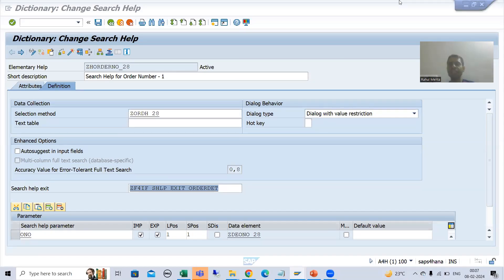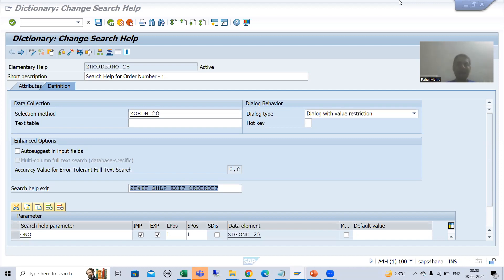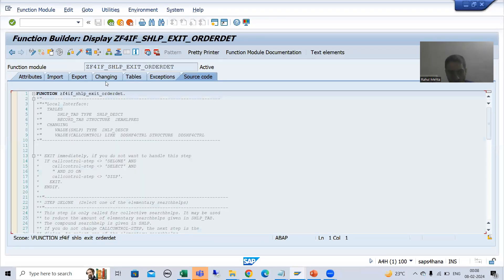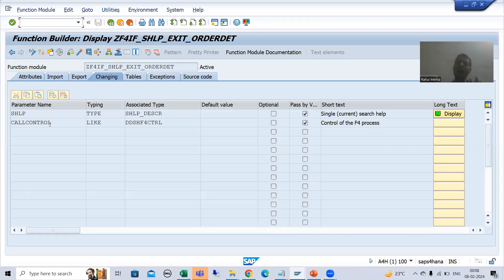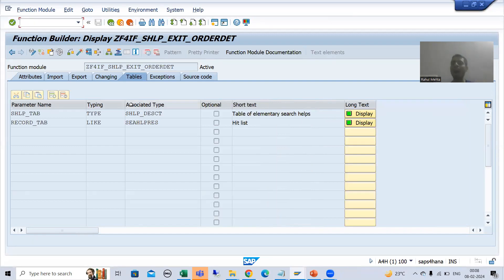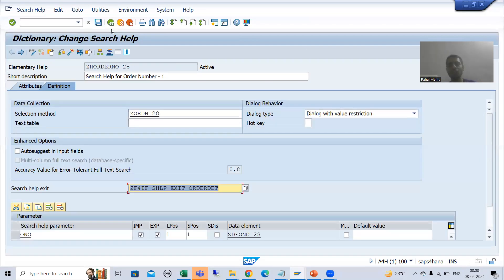Hello everyone, we will continue the topic of search help exit. In the previous videos we understood the various search help parameters. First I ran the elementary search help and saw the values in the search help parameters, then I ran the collective search help and saw the values in those four predefined parameters — two are part of changing and two are part of tables.